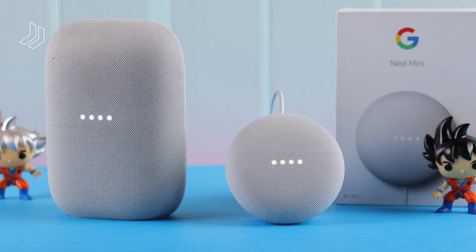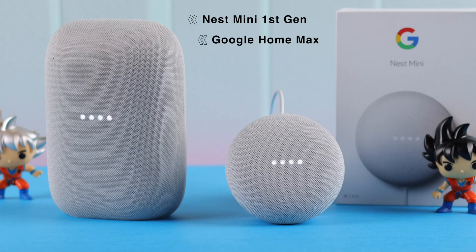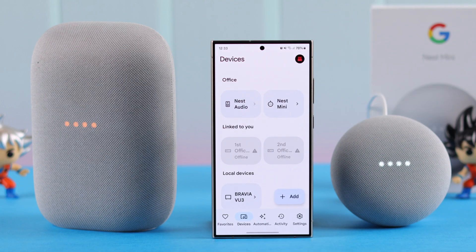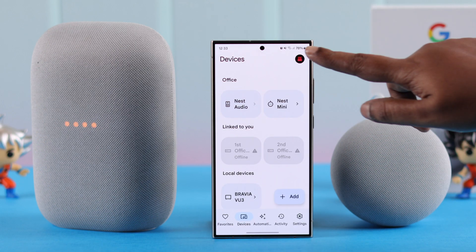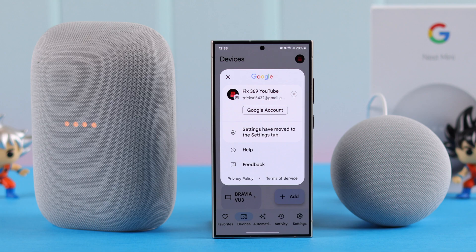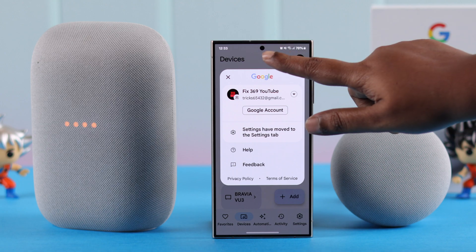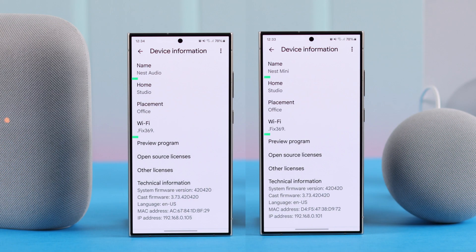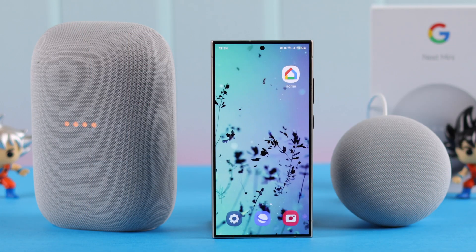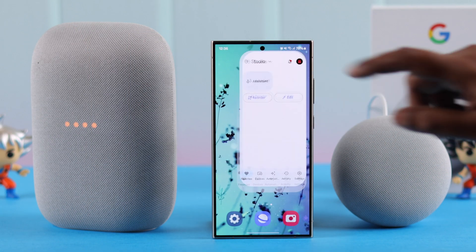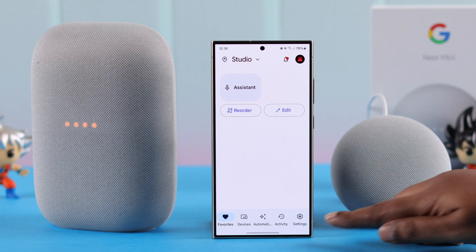We're using Nest Audio for this video, but stereo mode can work with Nest Mini first generation and Google Home Max as well. Before we go, please make sure both speakers are set up on the same Google account in your Google Home app, and also set up in the same room in the app with the same Wi-Fi network.